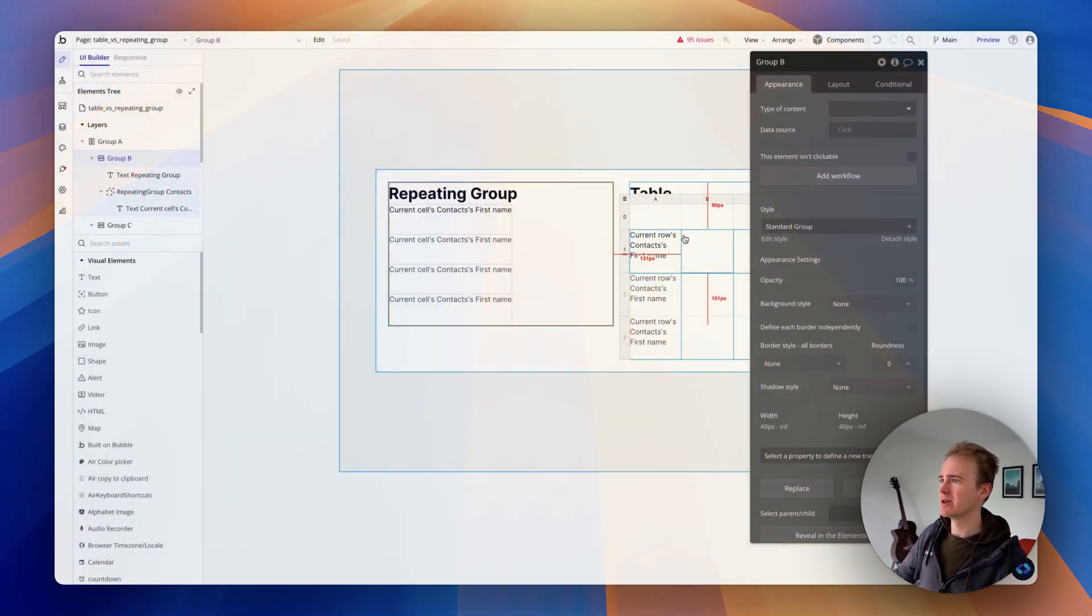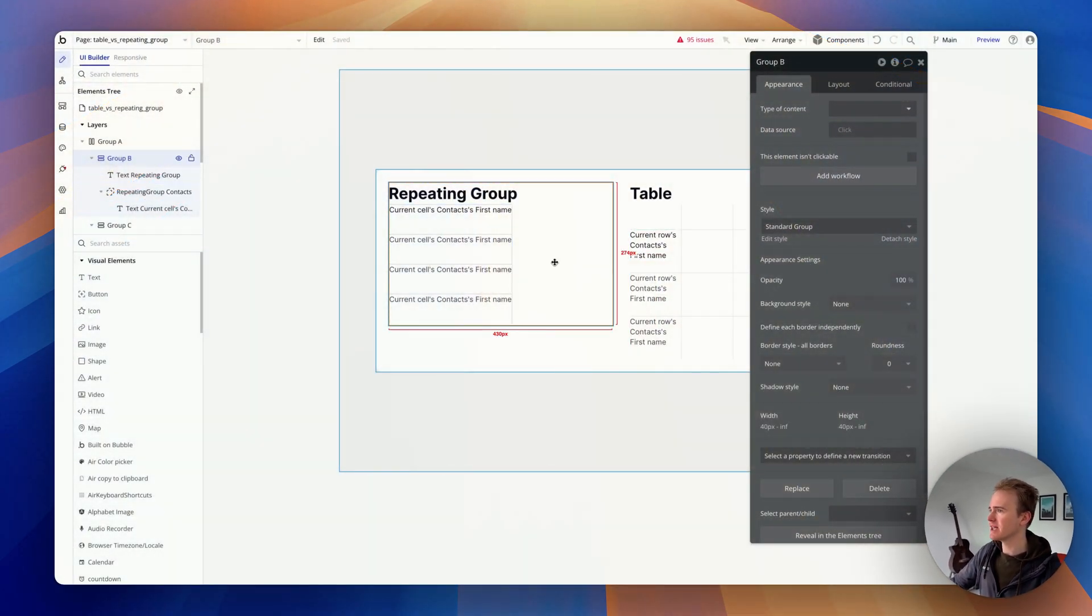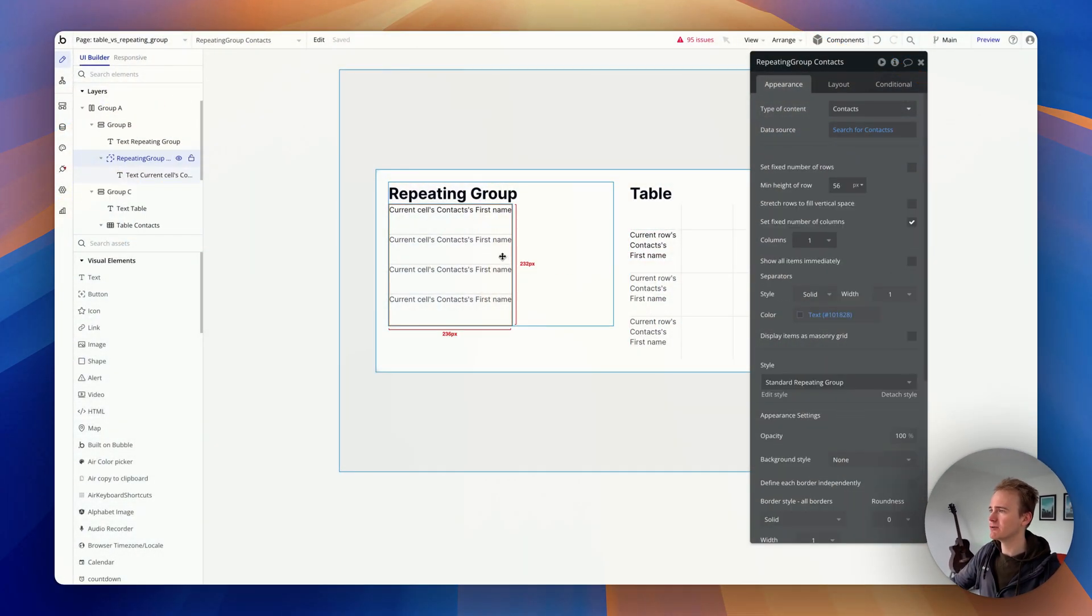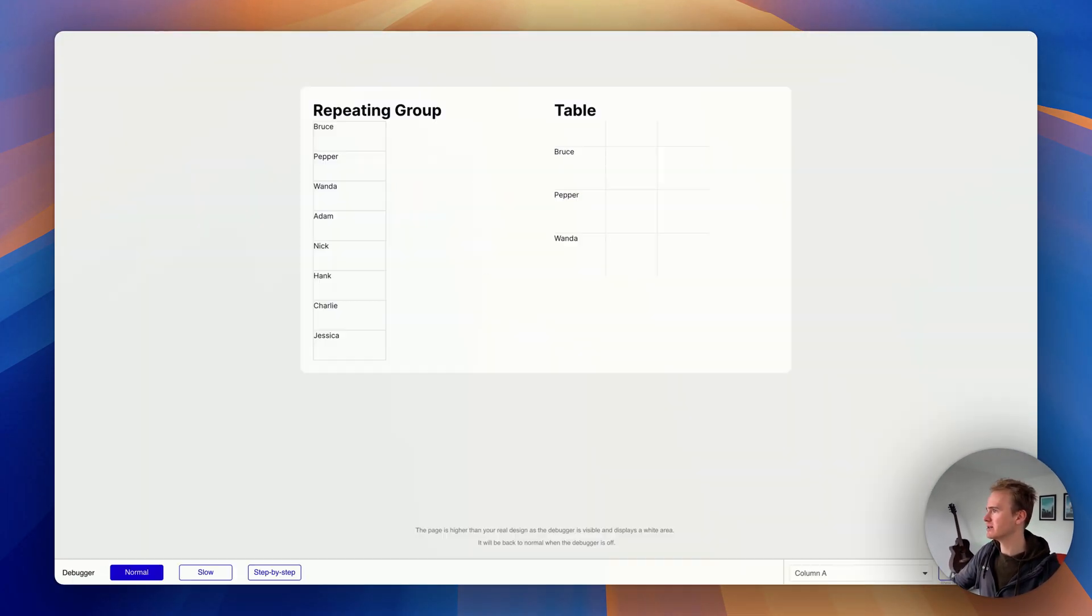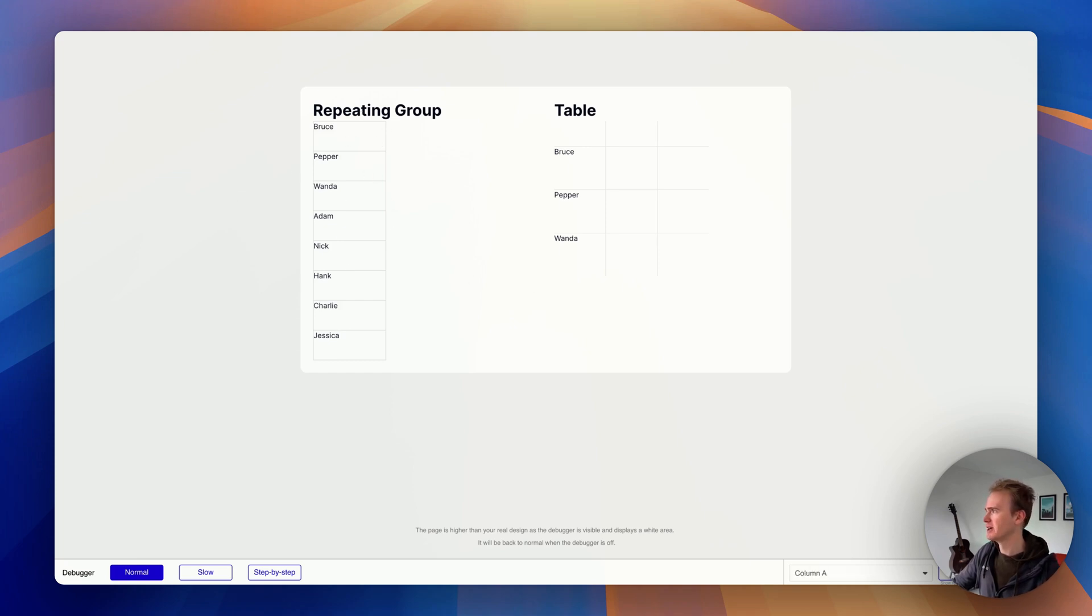Let's dive into a quick demo. I've got the same data in a repeating group and a table, showing data from a data type in my database called contacts.